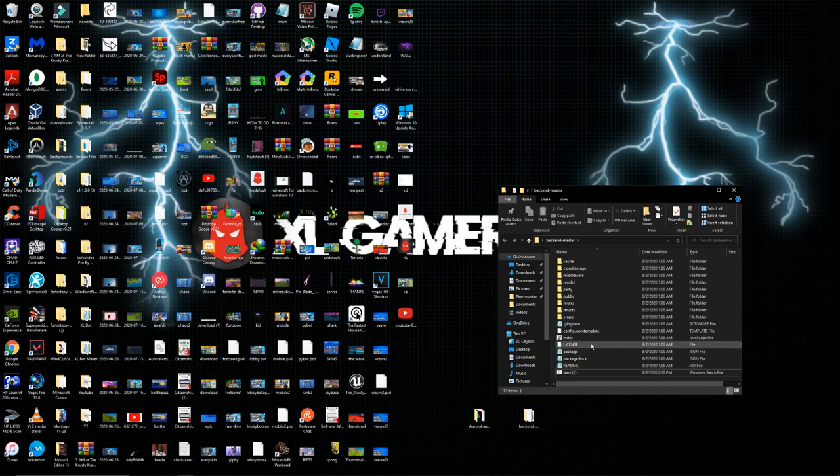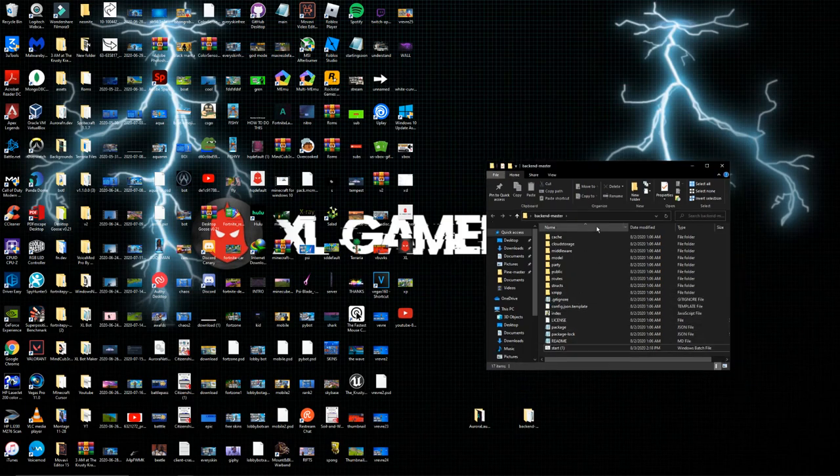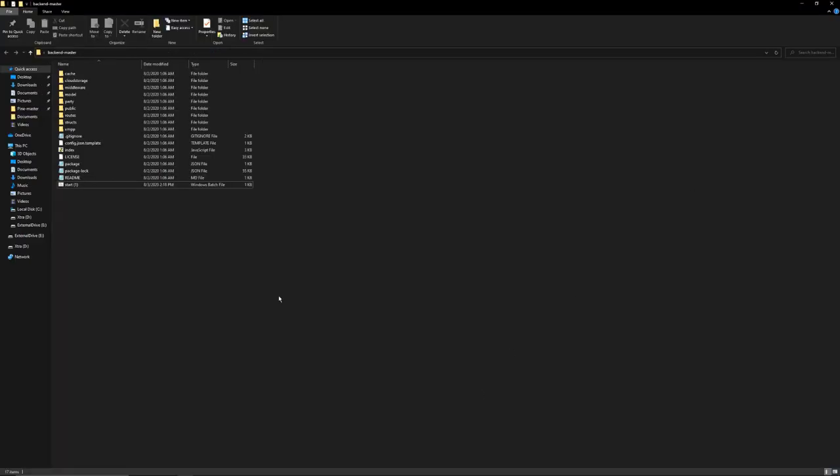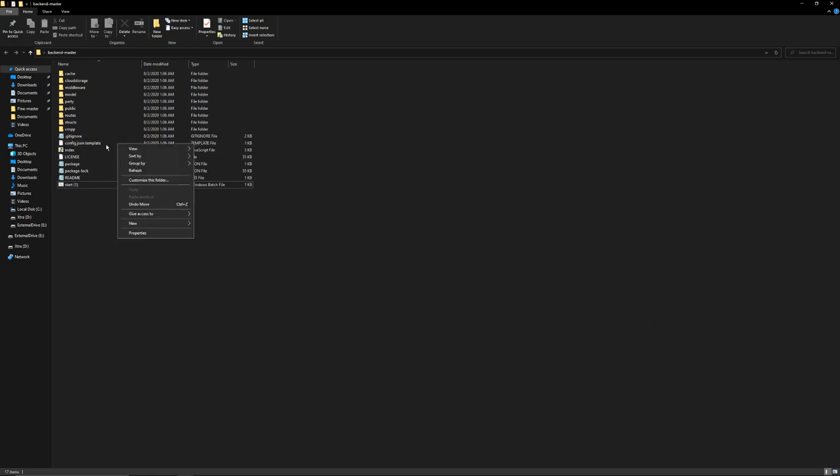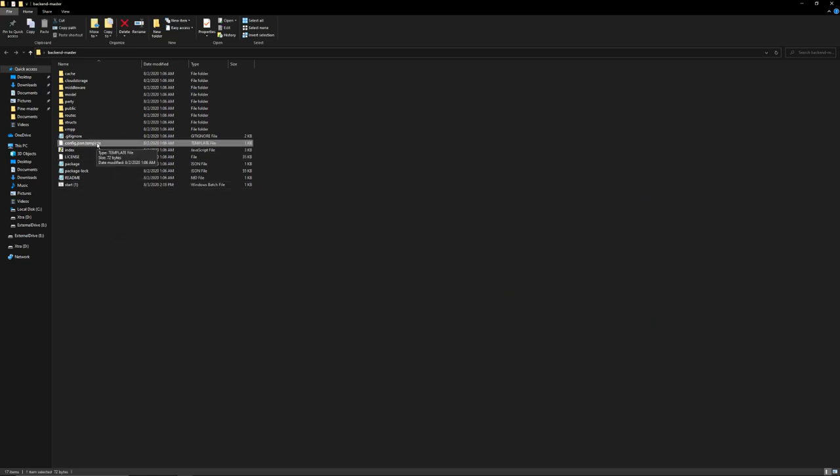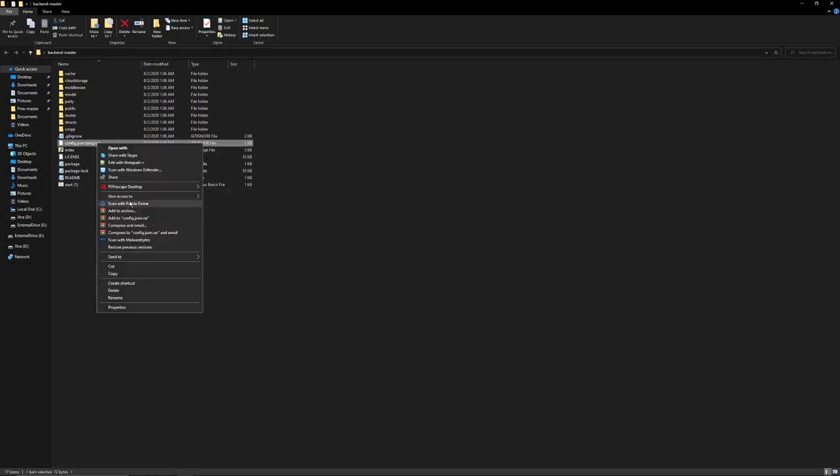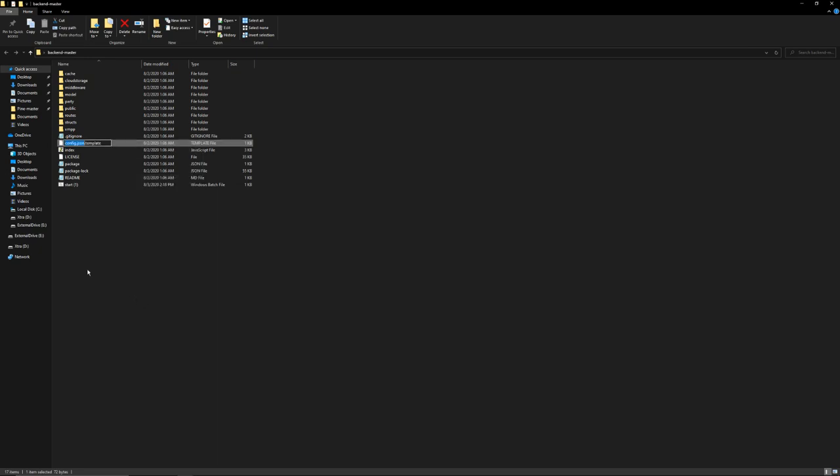I'm going to make this thing full screen. The next step that you guys got to do is go over here, go to your config.json template, right click it, click on rename and delete out the template part.